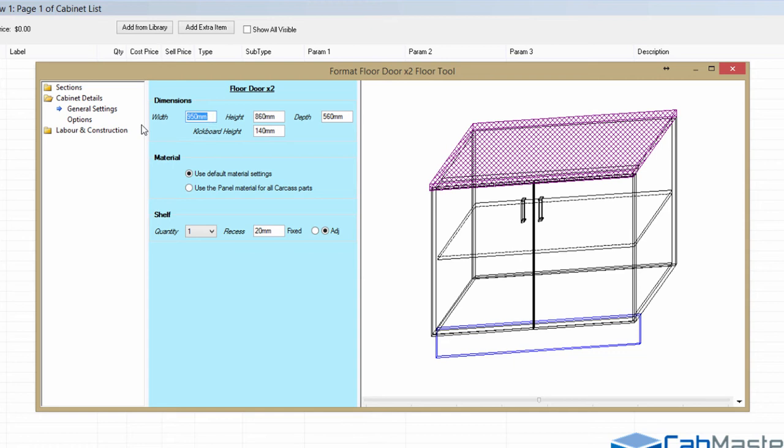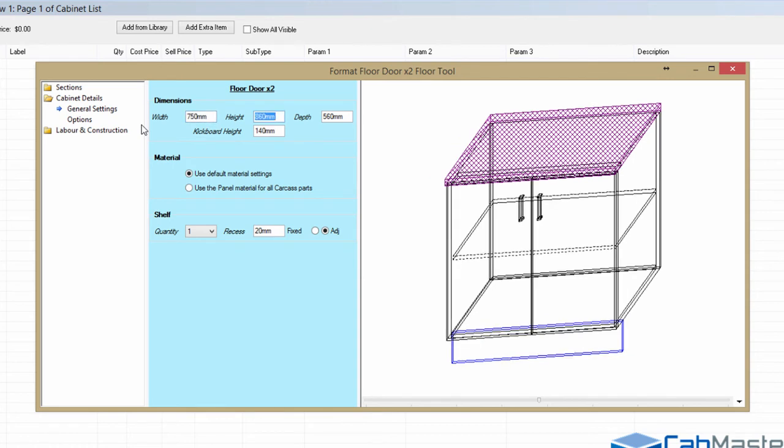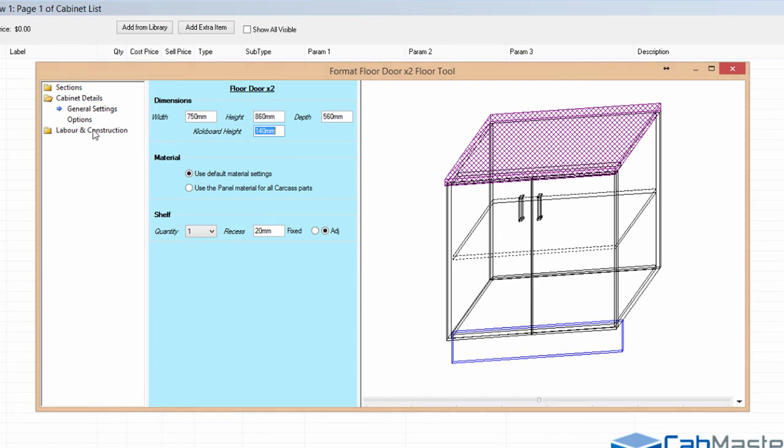You can change the size of the cabinet. So let's say it's 750. Now the height, depth, and kickboard height came from the very first screen. They came through. So if you set in your set heights and depths and things in there, that'll automatically filter through to the cabinets from that point onwards. You can then change them here, if one cabinet's different from everything else.